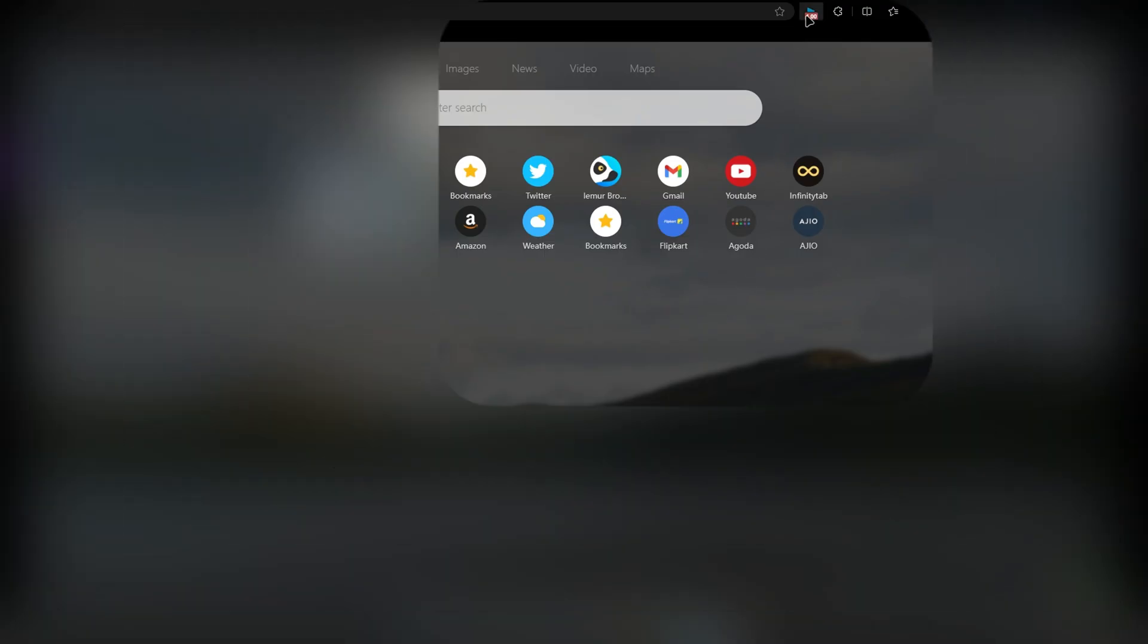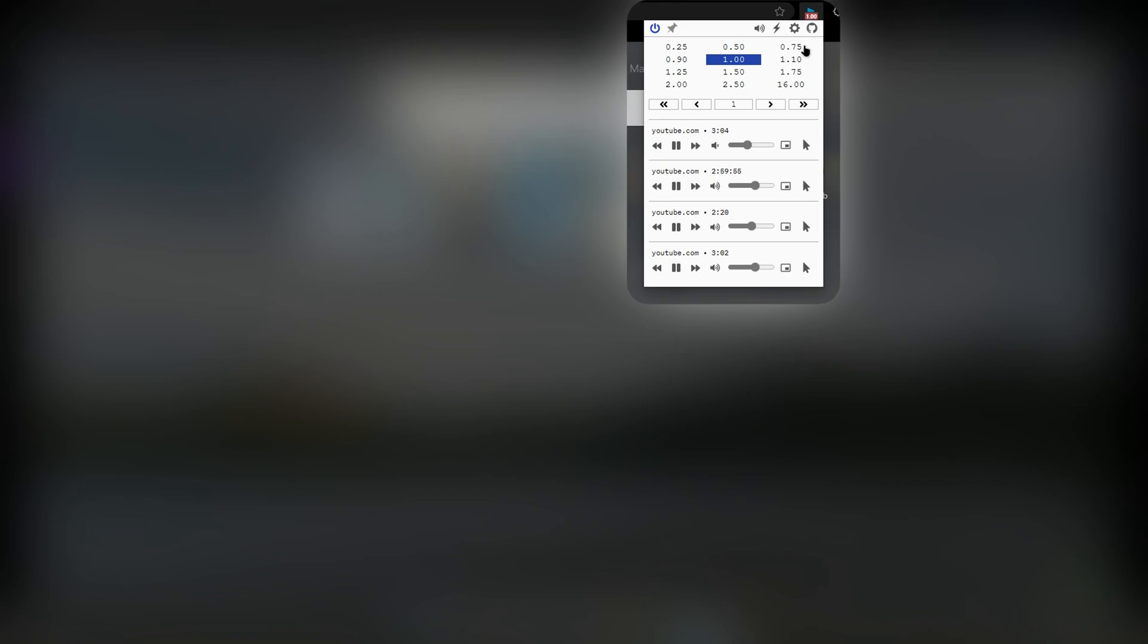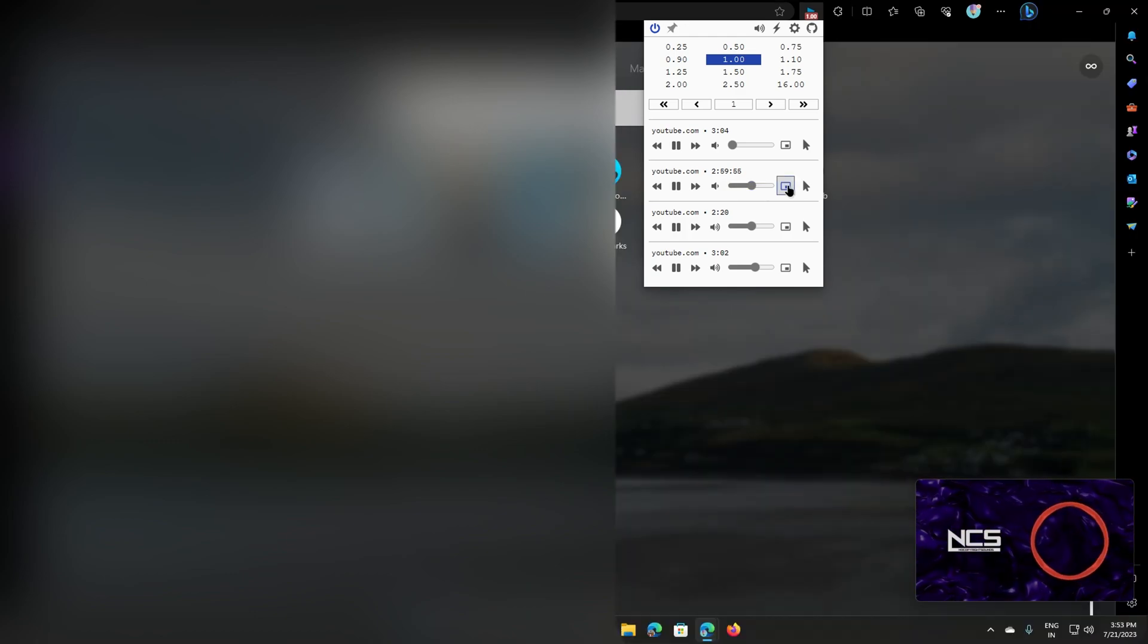Once you click the extension icon, you will find different speed options and all active videos volume control and PIP mode options.